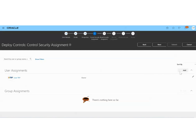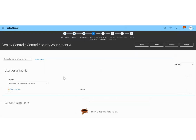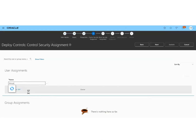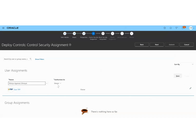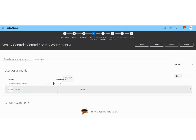I'm going to assign a user who can edit, be the owner, or be the viewer of this control. I will choose the username Shea and I will authorize her as the editor.